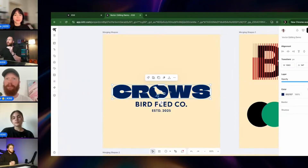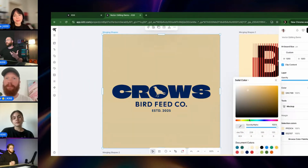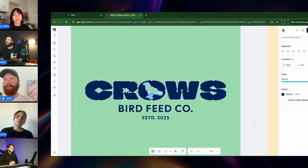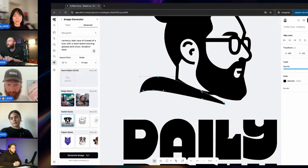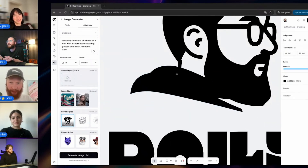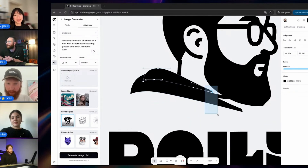Next up, teams and collaboration. If you're working with a creative team, client, or even just co-designing a brand identity with a friend, this is a feature that is a must. In Kittle, you can now invite people directly into your projects. That means live feedback, real-time edits, and shared access to all assets without endless emails, threads, or exporting and re-uploading files. You can assign roles, manage permissions, and keep everything organized right inside of Kittle. It's truly built for modern design teams.